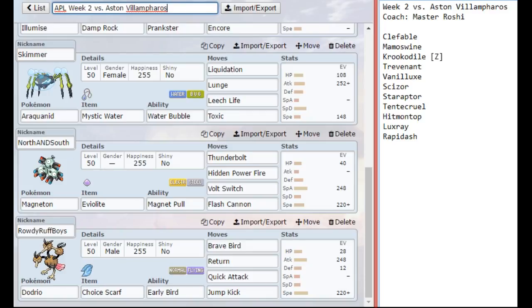Jump Kick is just there in case I start taking too much recoil. Then I can use Jump Kick to hit, for example, the Crocodile, without taking a bunch of recoil from Brave Bird. I do have to be careful with that in case he does have Trevenant.